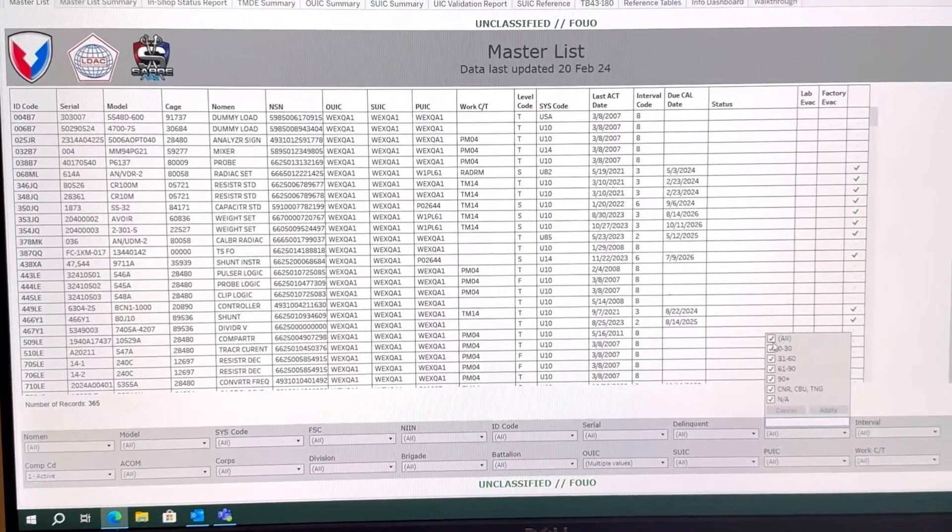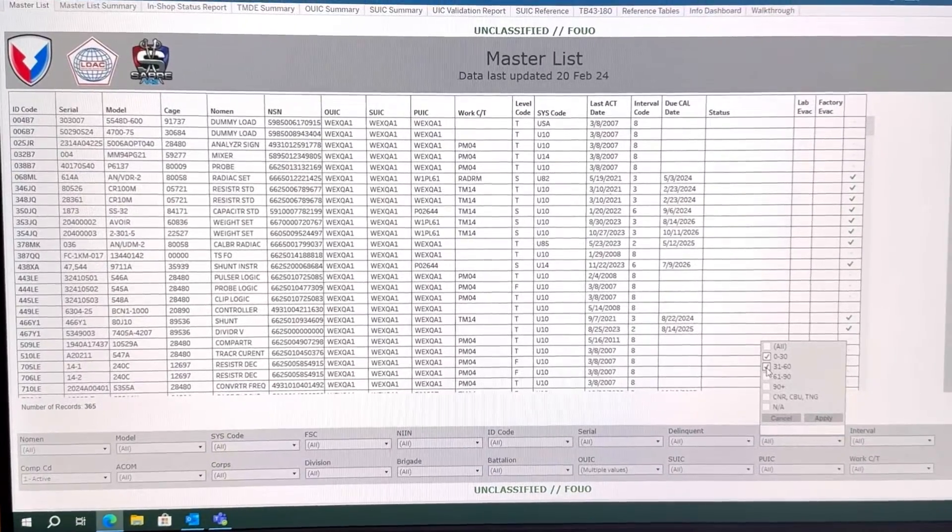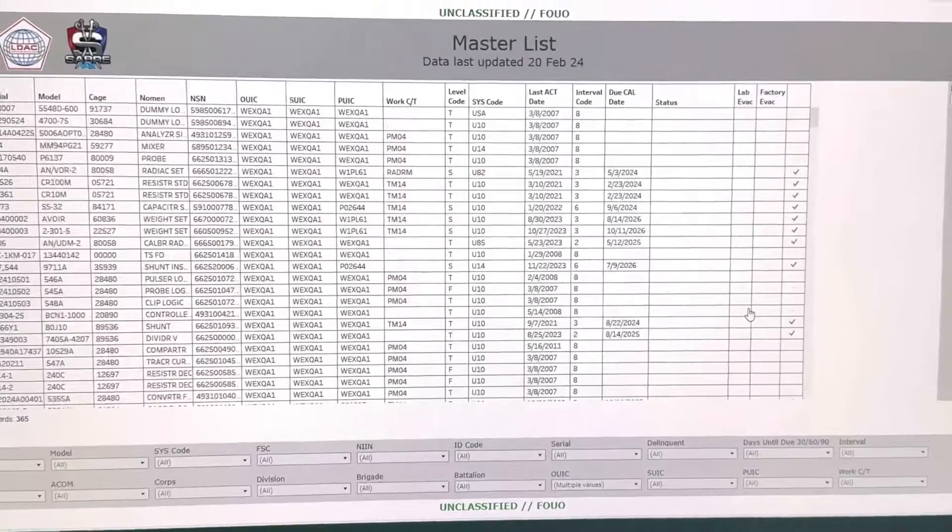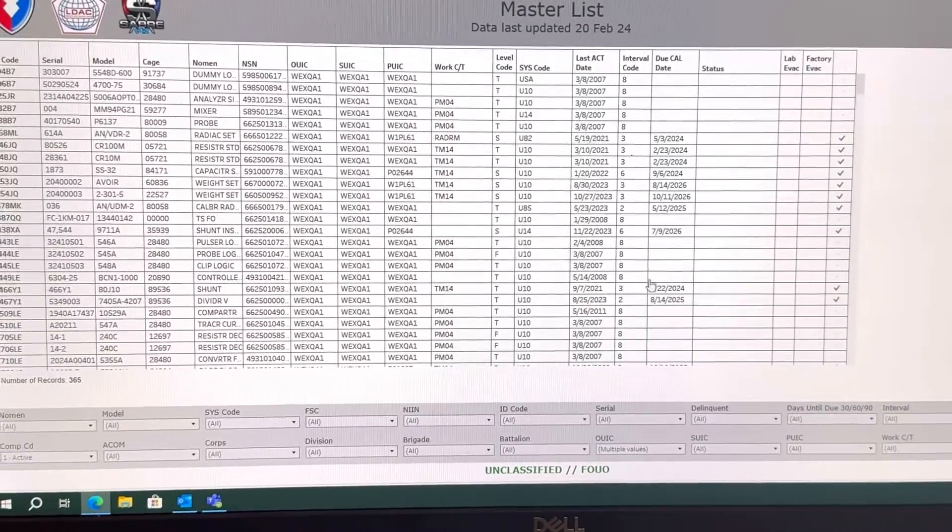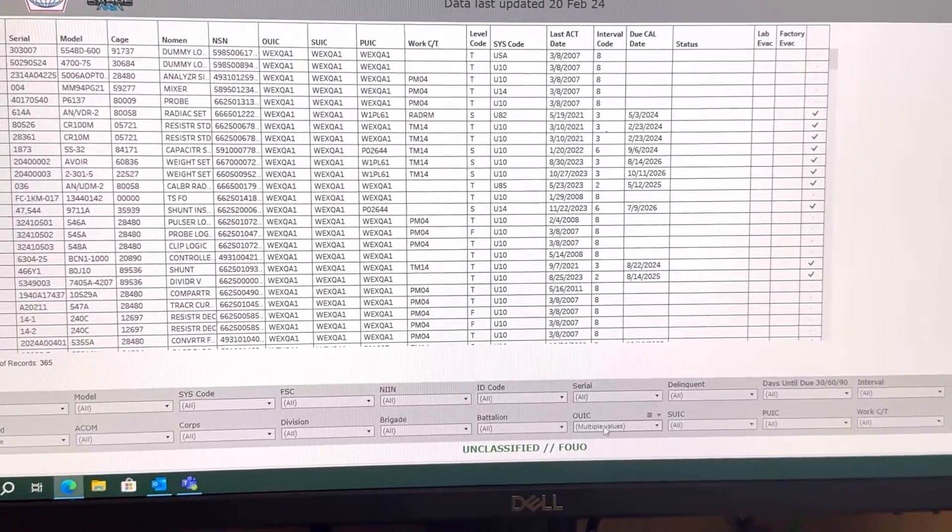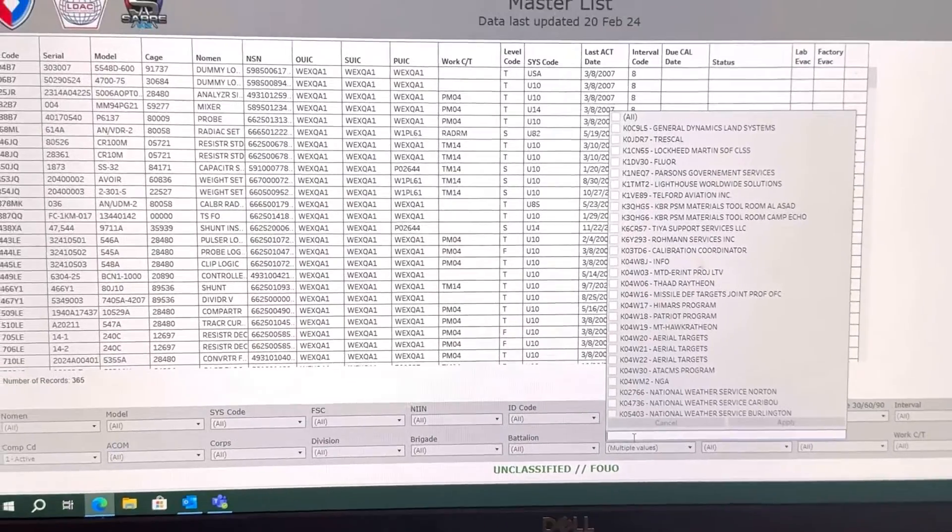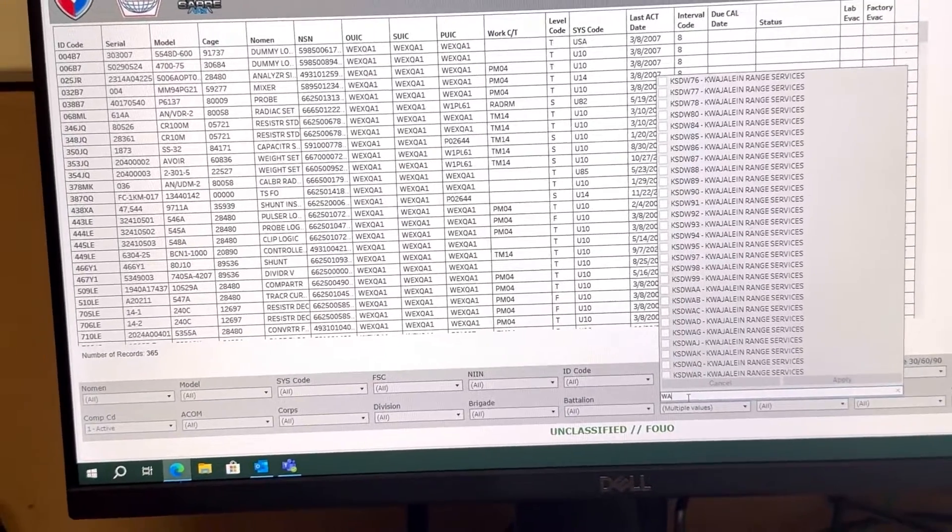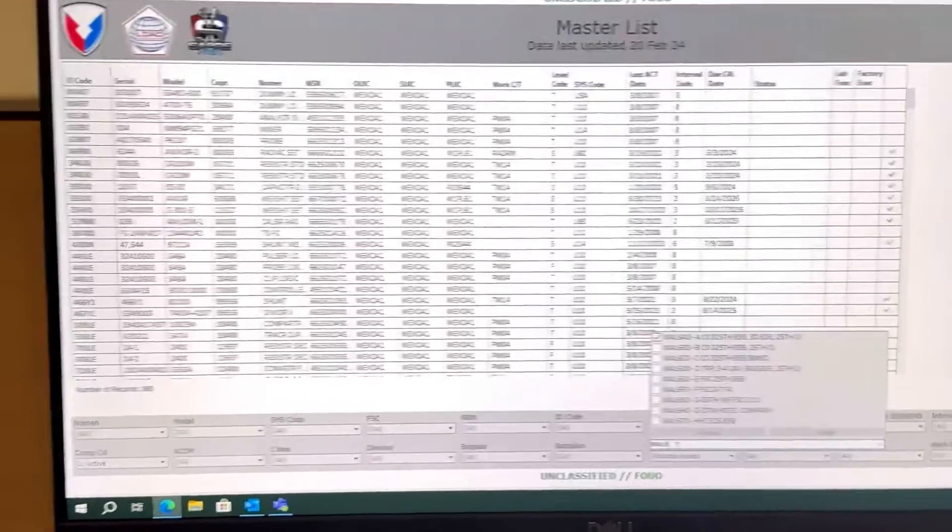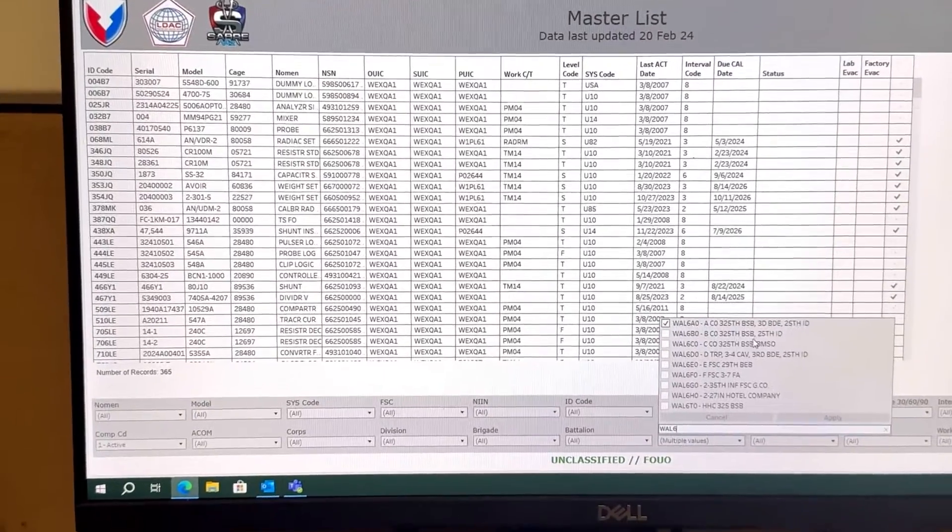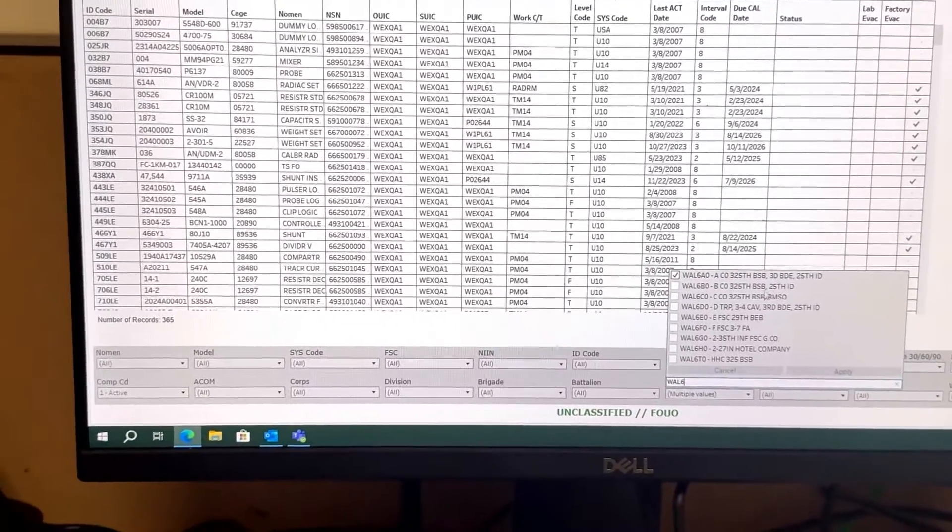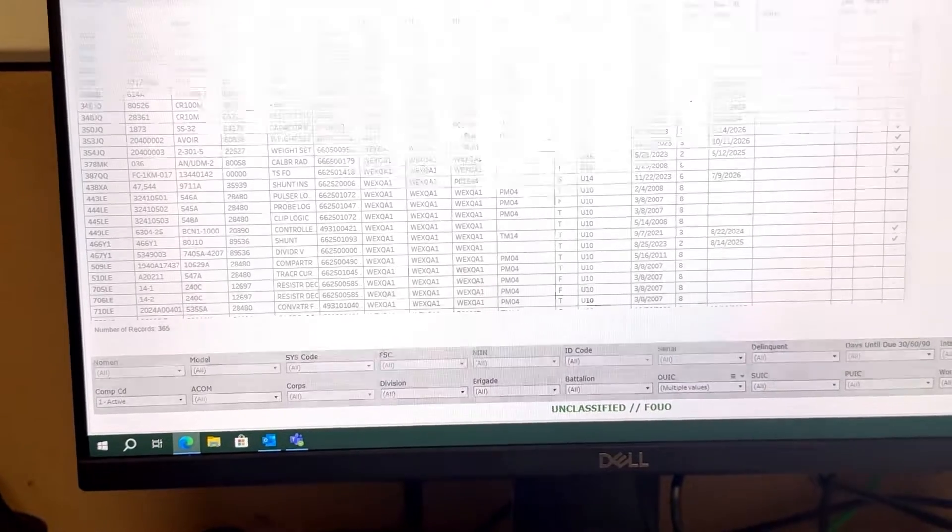And I'm going to go 0 to 30, 31 to 60. On this screen you're then going to want to go to OUIC, type in the USC you're responsible for. So I have WALL6A0, just enter, then I'm going to go to the Master List Summary.